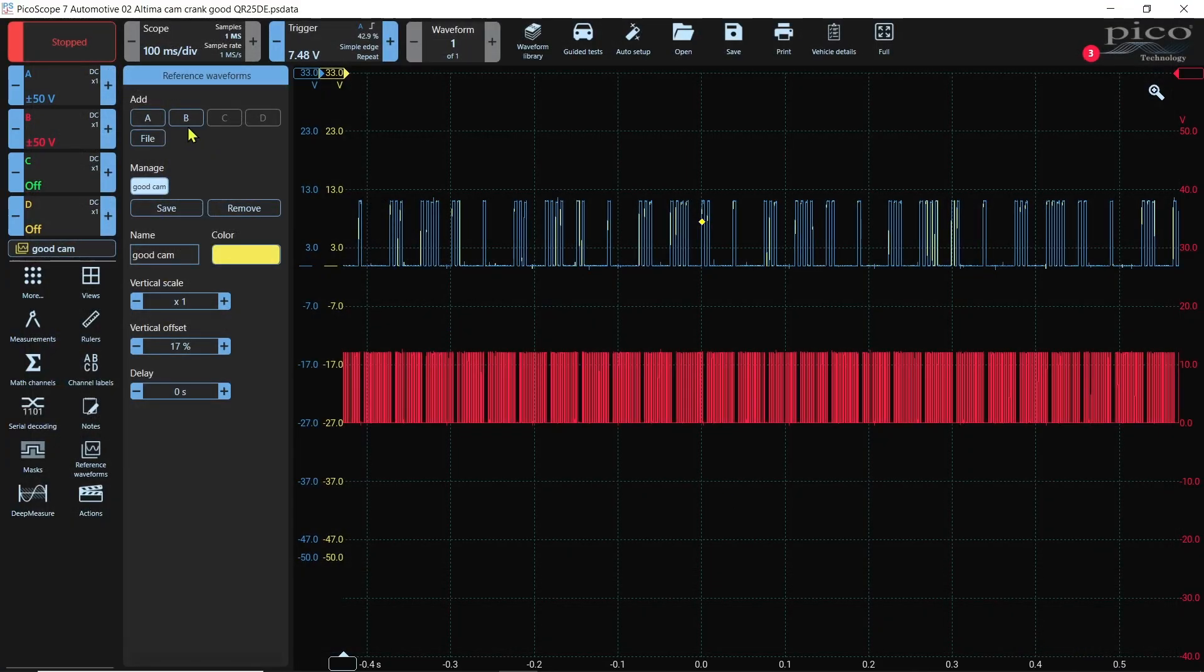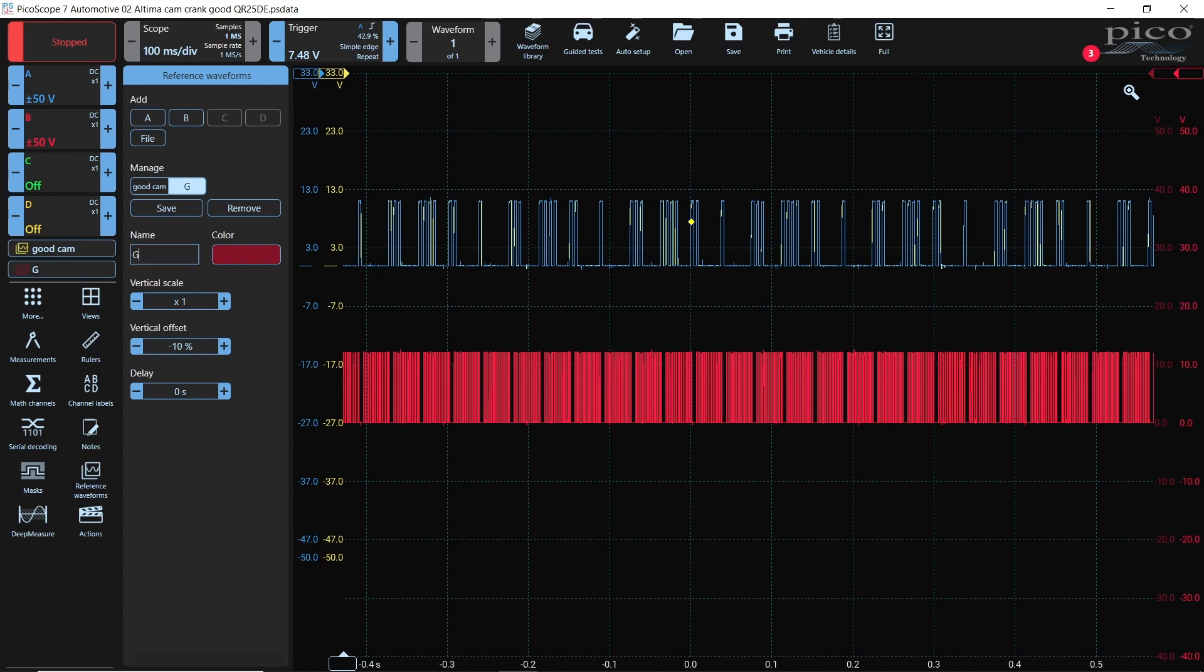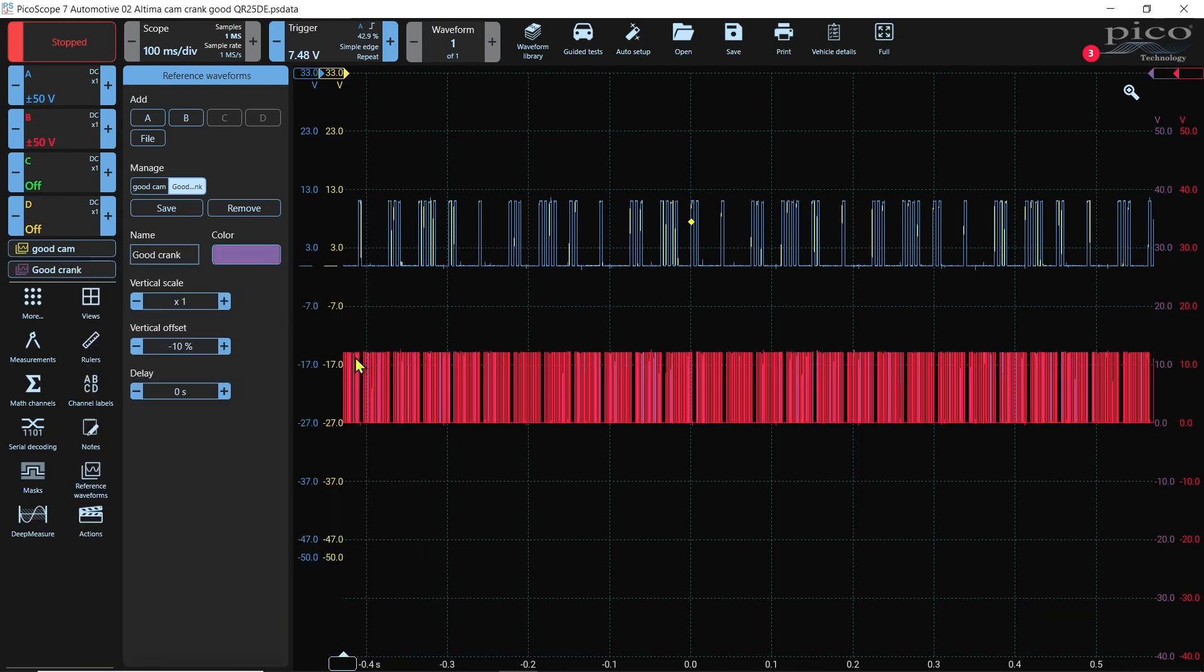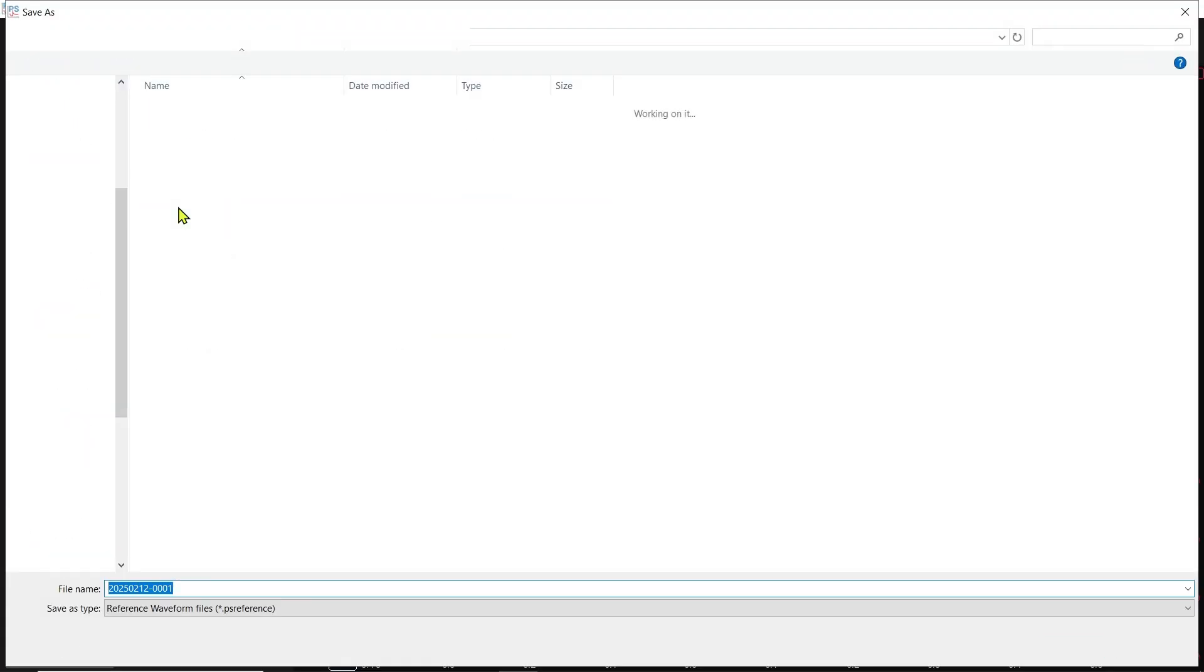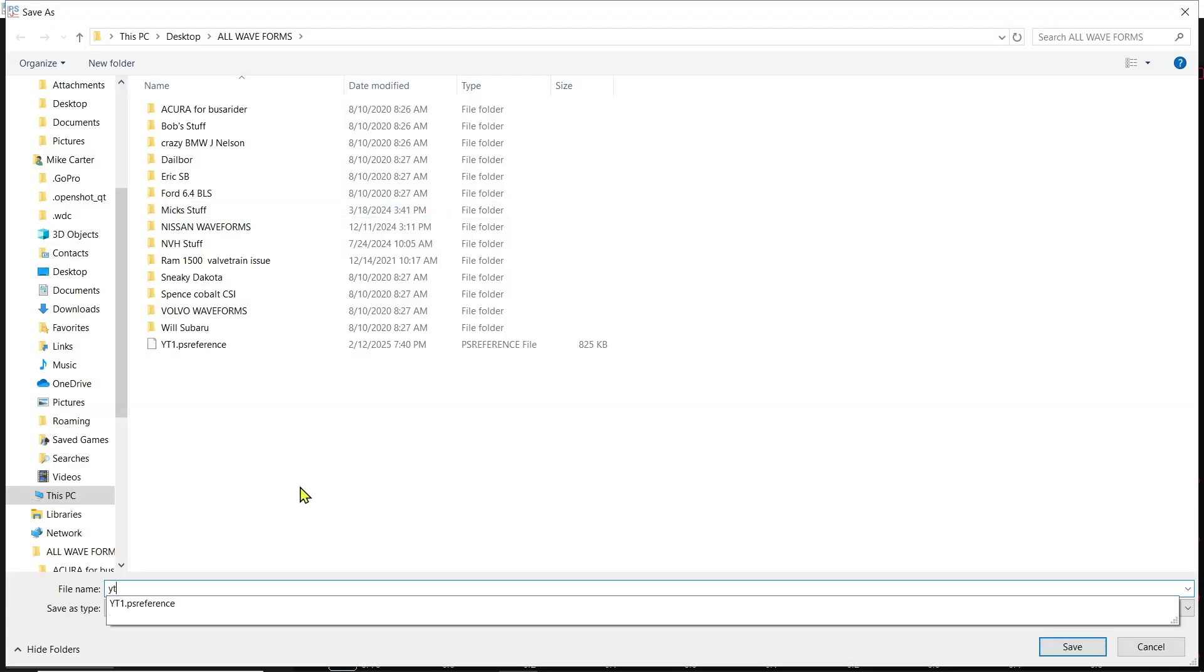And then we're going to go to B and turn on B and I'm going to save it as good crank. And I'll change the color to that one too. More like a purple. And then we're going to save that one and I'll just name it YT 2.